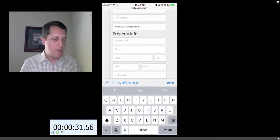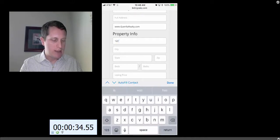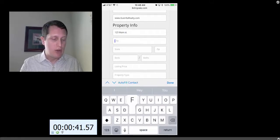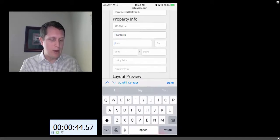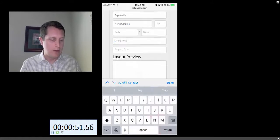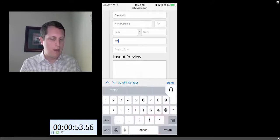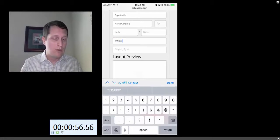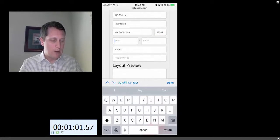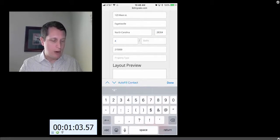Then I go ahead and enter in my information — put in the property address. You guys aren't gonna believe this, but in my area the average home price is $150,000. The listing price for this particular property is $215,000, and when you guys see this property — it's beautiful — your jaws are gonna drop. It's a four bedroom, two and a half bath.